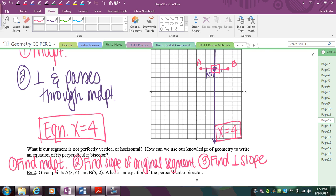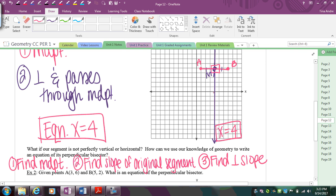Once I know the slope of my perpendicular bisector, I have to make sure that new slope passes through the midpoint — otherwise it'll just be perpendicular, not bisecting. This turns into one of those problems where you find an equation perpendicular to a segment and passing through a specific point, and that specific point has to be the midpoint.